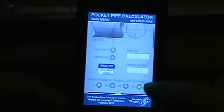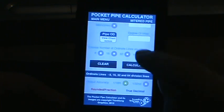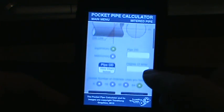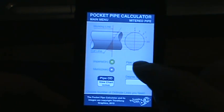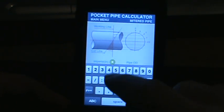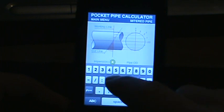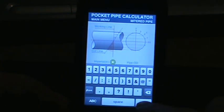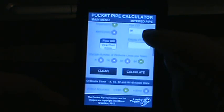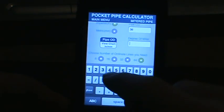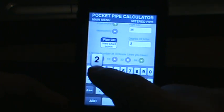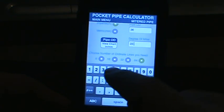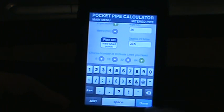We're going to start off with 64 ordnance checked. We'll go with imperial and choose 36-inch pipe. Let's go with a 22.5 degree angle.